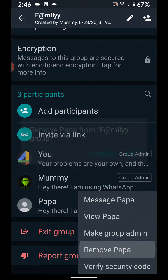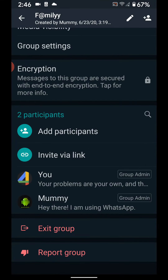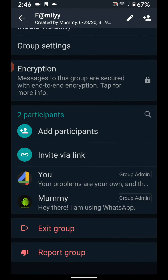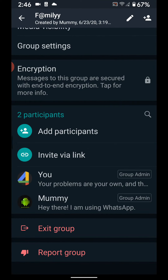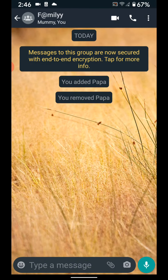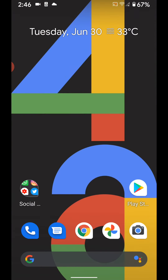Tap Remove, then confirm by tapping Remove OK. Now that contact has been removed from your group. It is quite easy to add or remove participants in a WhatsApp group.